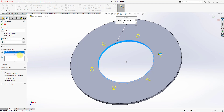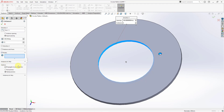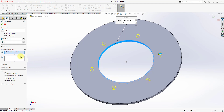Besides patterning features and faces, here's the collector for features and here's the collector for faces. If you have disparate bodies in the model, you could check the box for bodies and then select what you want to use. But let's uncheck that and go back to our features and faces.